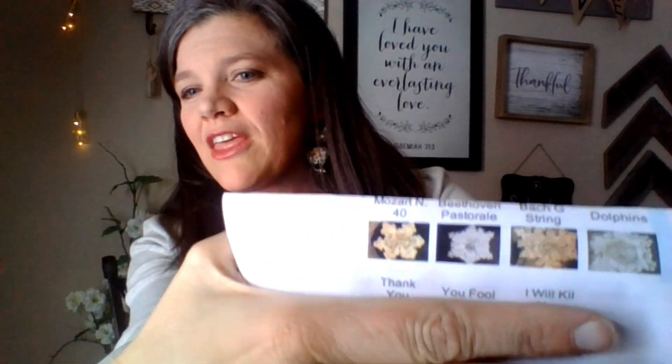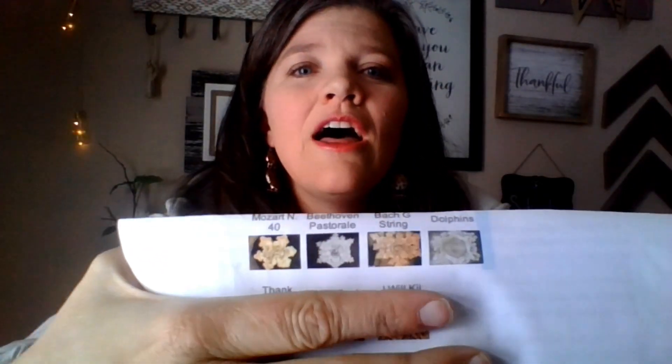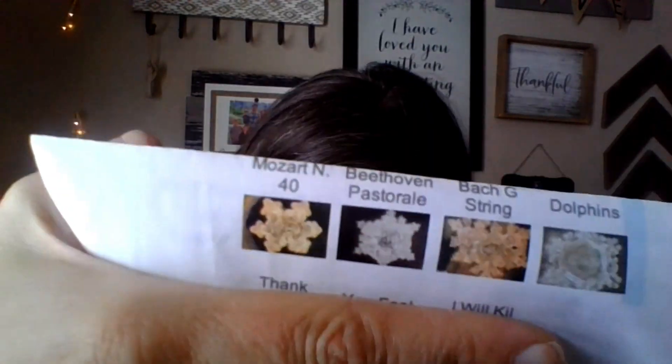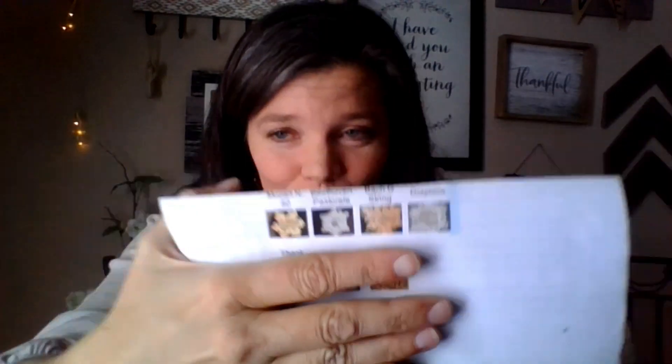And then they thought, let's just try other things. So those are Mozart, Beethoven, Bach, and dolphins, and how they all came out. Is that amazing?